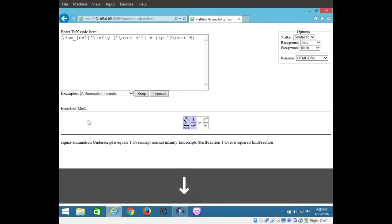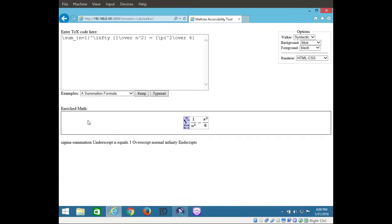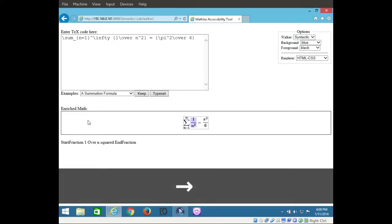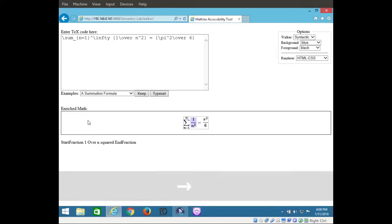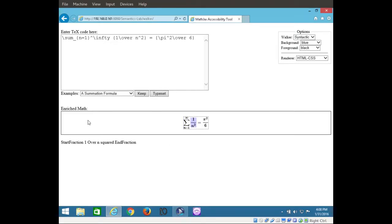Sigma summation, under script n equals 1, over script normal infinity, end scripts. Start fraction 1. Blank. Sigma summation. Blank. Sigma summation, under script n equals 1, over script normal infinity, end scripts. Blank. Start fraction 1 over n squared, end fraction.